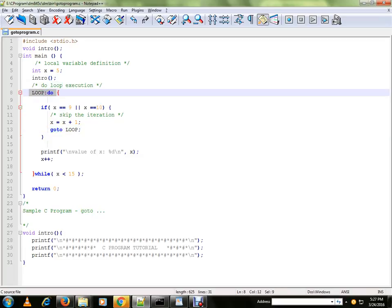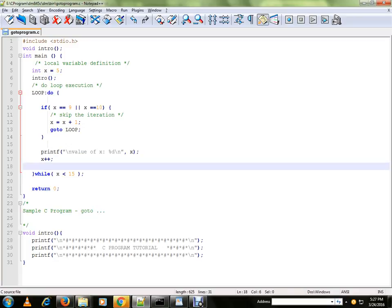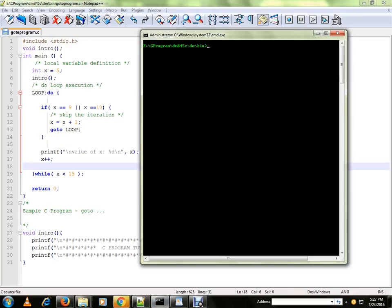It will go here again. That means we are going to skip line numbers 16 and 17 when the value of x becomes 9 or 10. So 9 and 10 will not be displayed.